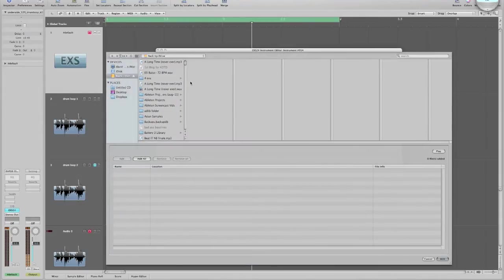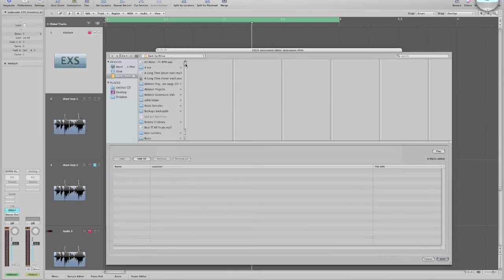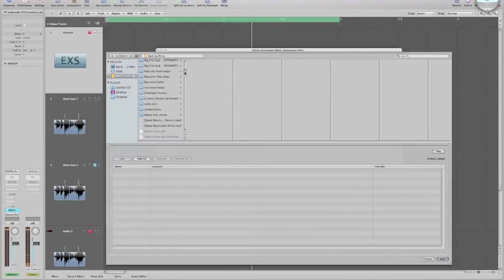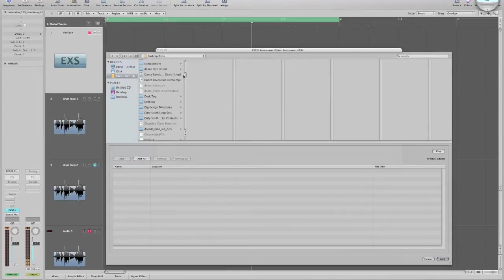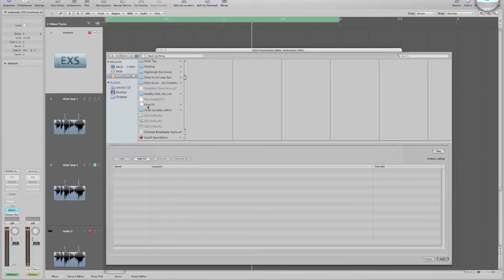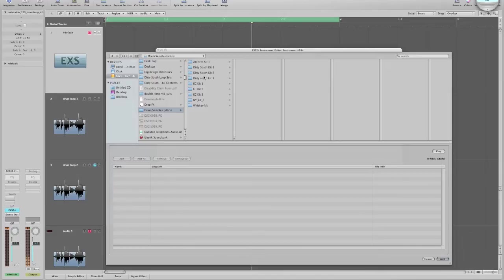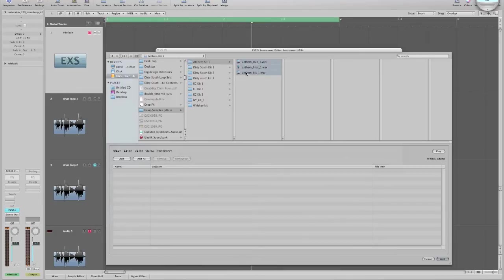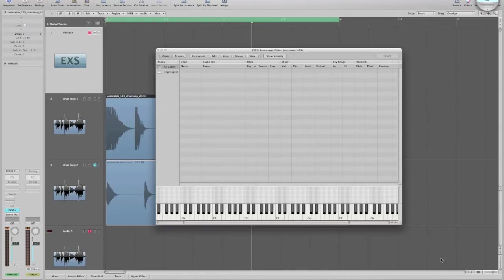This is why you need to know where your samples are at, because you have to go and find them. In this case, they're on my backup drive, so I need to find my master folder, drum samples, parentheses, slicks. You see I click on it, my kits pop up. I want Anthem Kit 1, I click on that, my samples pop up. So I need to highlight those samples, then I click Add, and done.